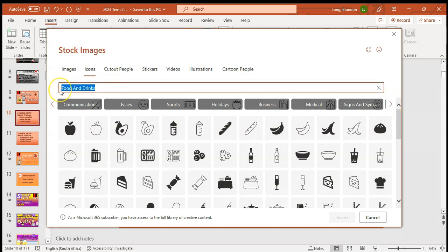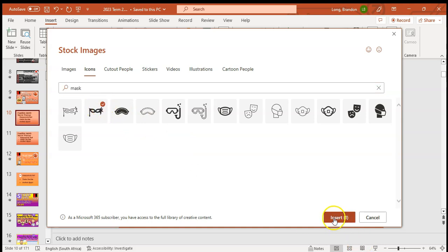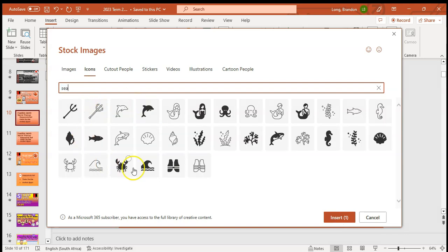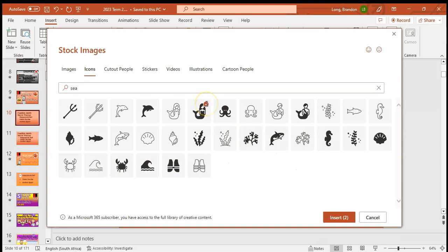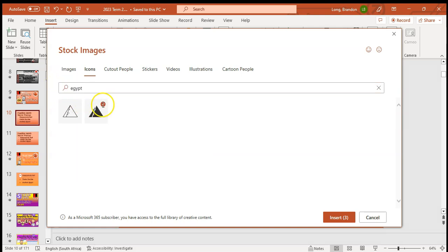I'm looking for a mask, so I'll search for 'mask' — and there are all my masks. I really like that one for my masquerade ball, so I'll click on it. But I want others too, so I won't insert yet. Let me search for 'sea' — there's a whole bunch, and I really like the little mermaid. I'll pick that one. Then I'll search for 'egypt' — that pyramid will be great.